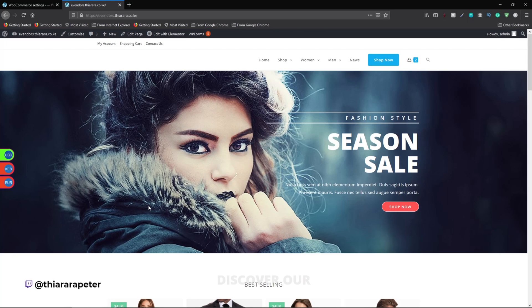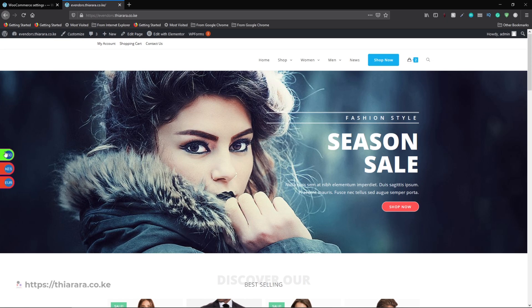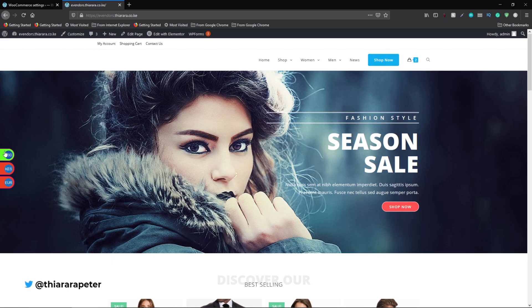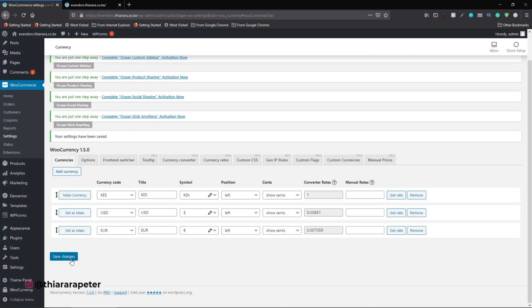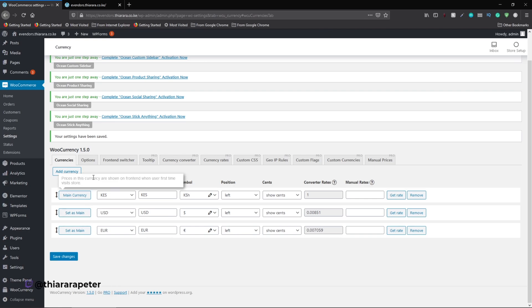Hello creative designers and welcome to the tutorial. My name is Peter. I'm going to show you how you can add this currency converter, all for free. The plugin we're going to use is a very good plugin because it will help you show this currency switcher on specific pages and also disable it on specific pages. It also allows you to use as many currencies as they have provided.